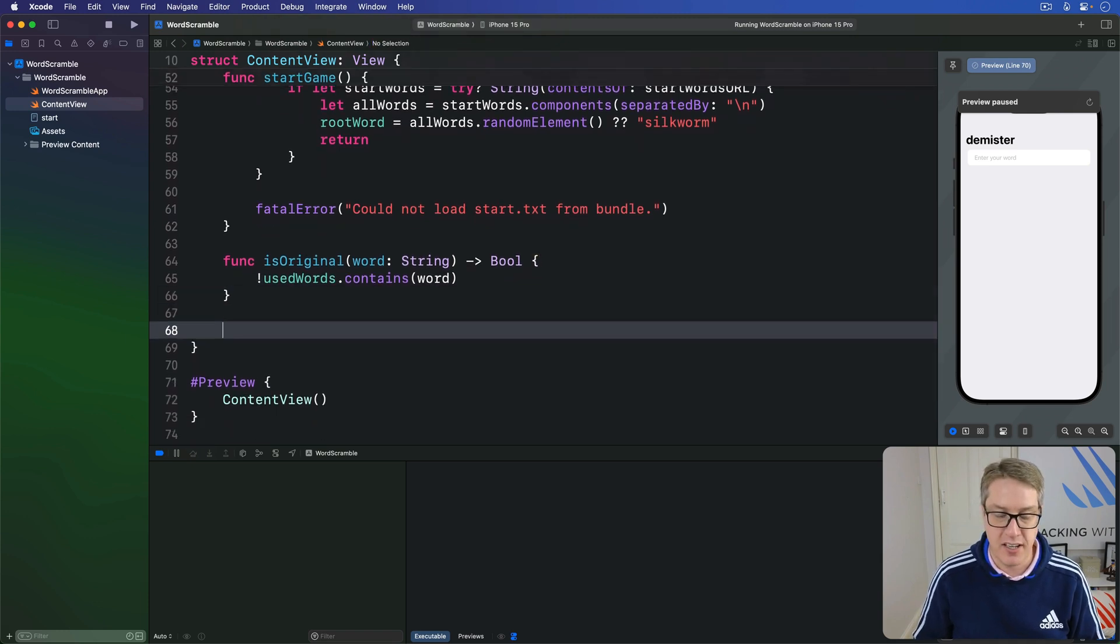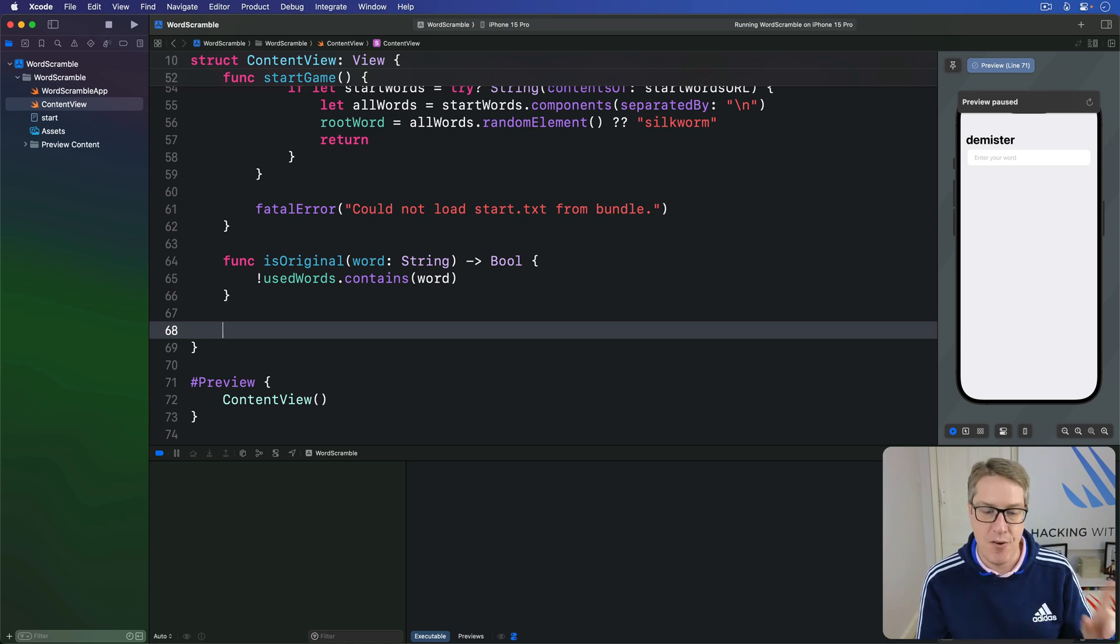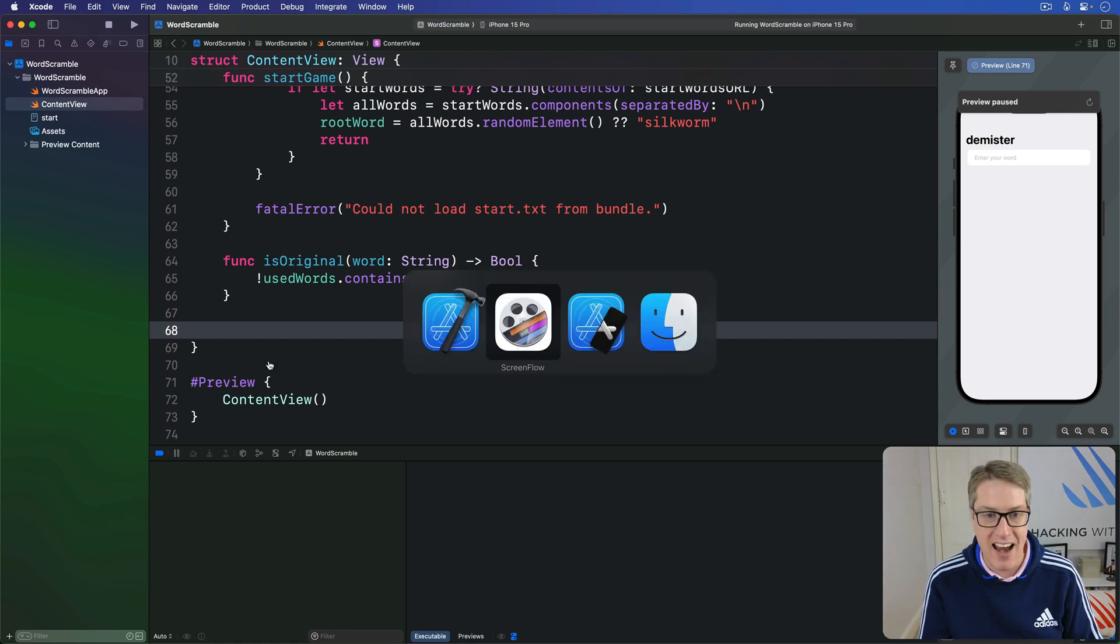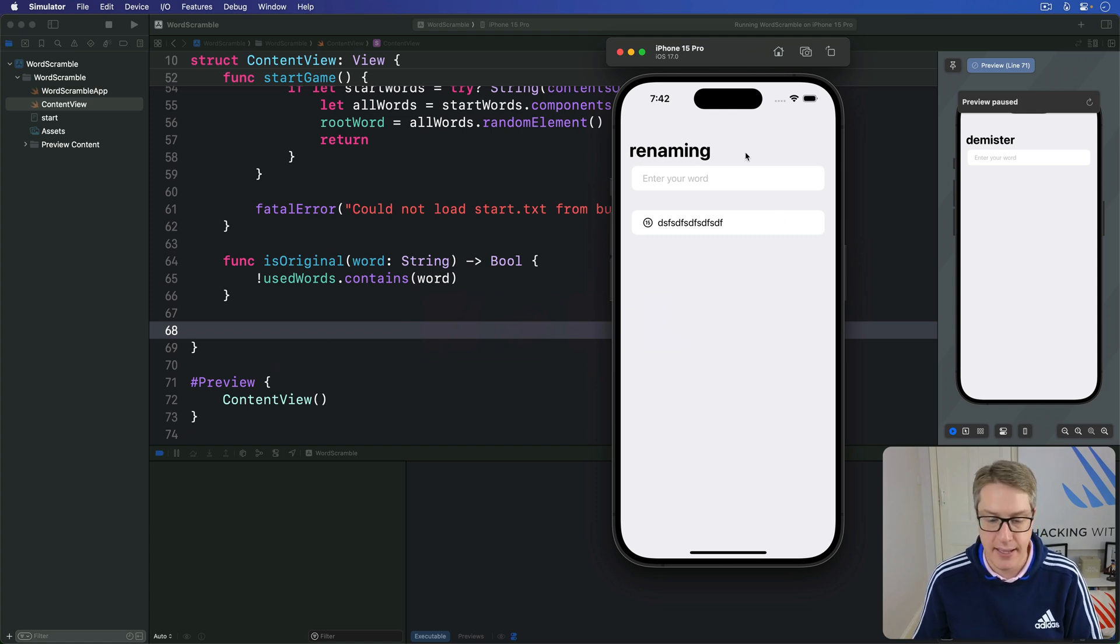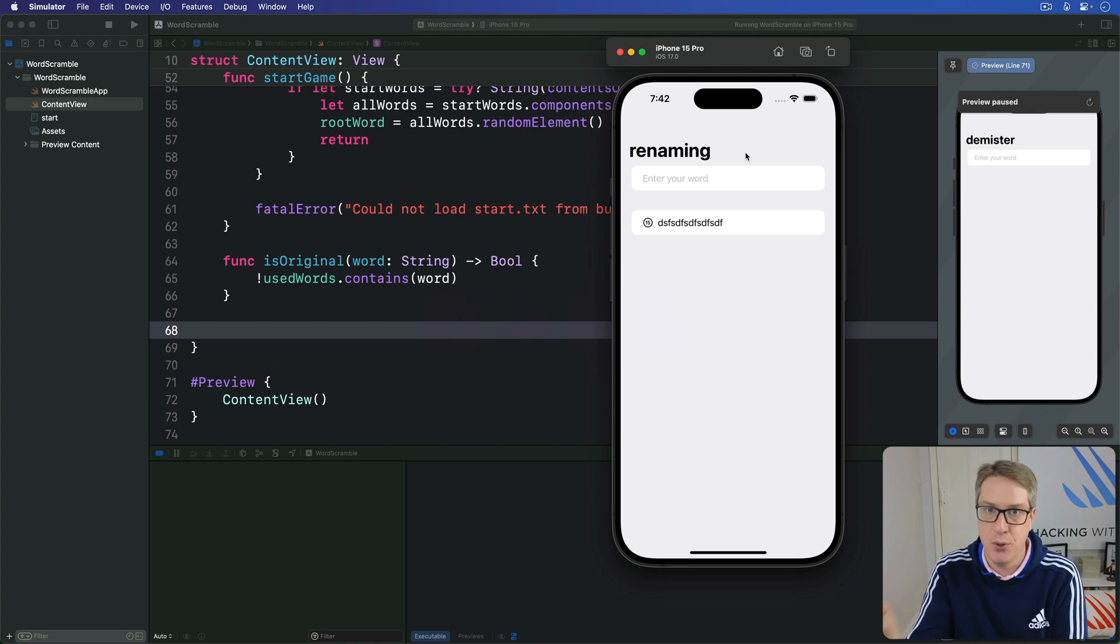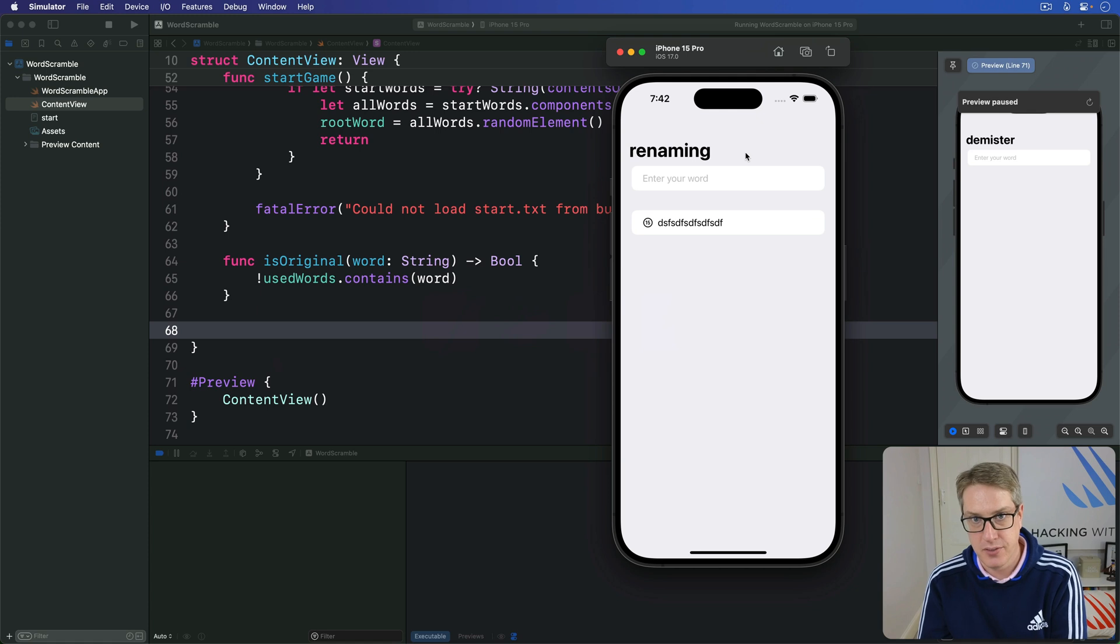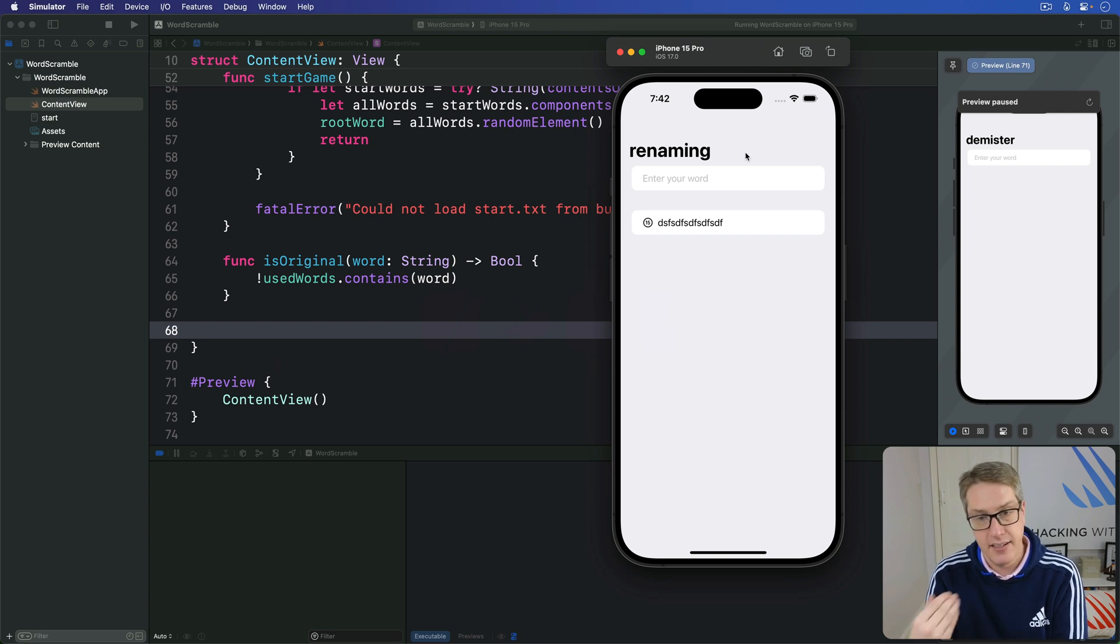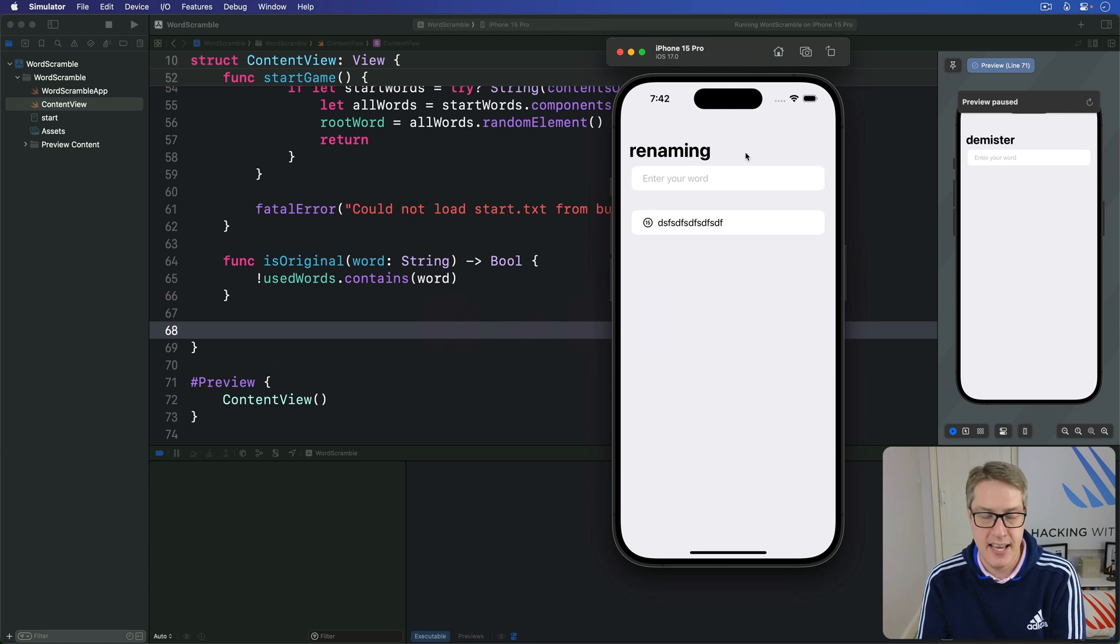Second one's slightly trickier. How can we check whether a random word of x letters can be made out of letters from another word? There are a couple ways to tackle this but the easiest one is if we make a variable copy of our root word, in this case it's renaming here, we then loop over each letter of our user's input word and then say is that in our root word or not. If it is, we remove the letter from our copy so it can't be used twice and then continue. If we get to the end of the user's word successfully it means the word is good, otherwise there's a mistake and we return false.